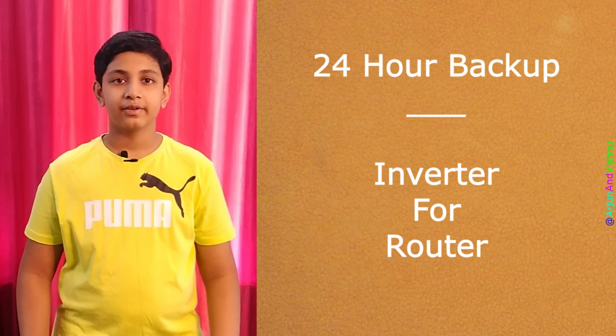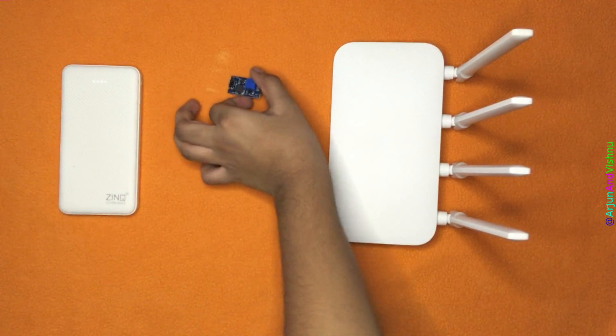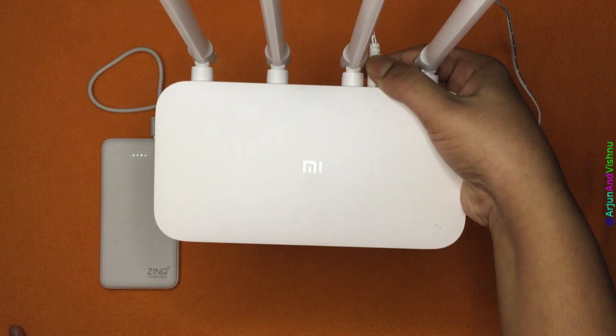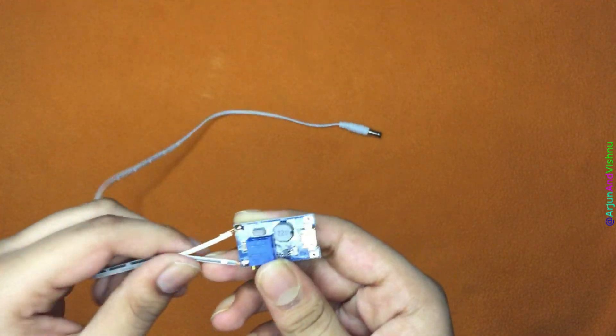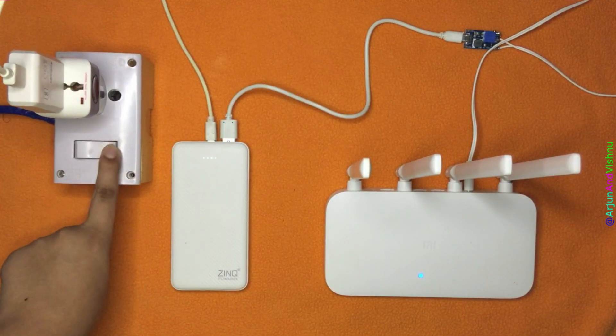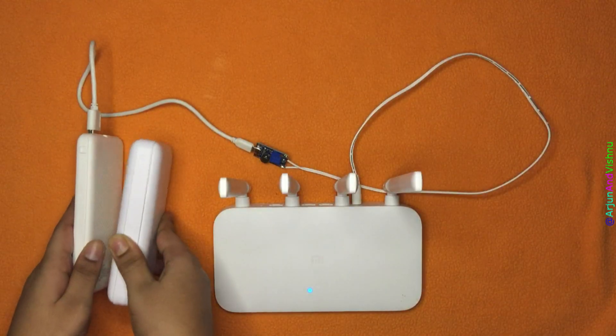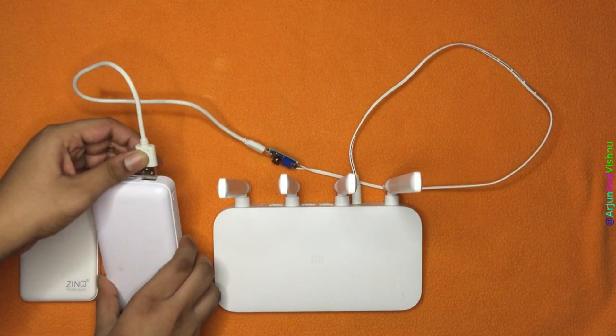Hello everybody, today we will show you how we made an inverter for our wireless router. It has an excellent backup time of around 24 hours and costs less than 500 rupees for the entire kit.